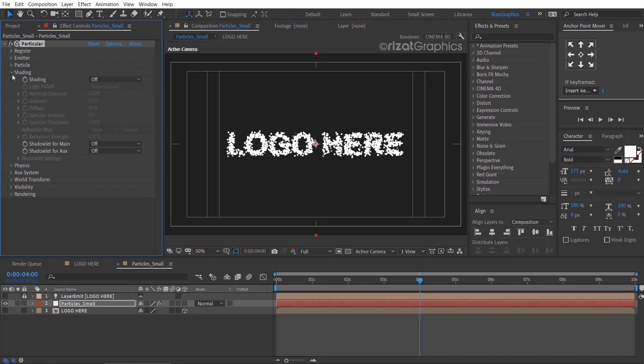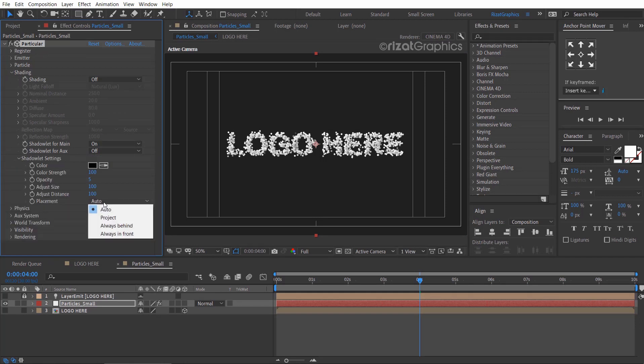Go to shading and turn on the shadow let for the main. Go under the shadow let settings and change the placement to project.